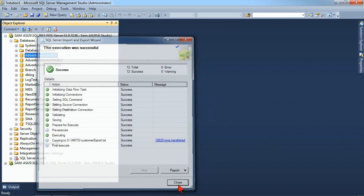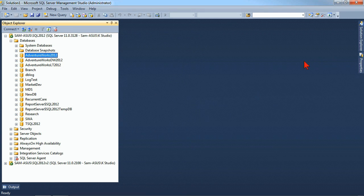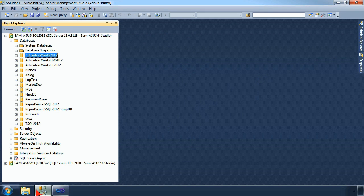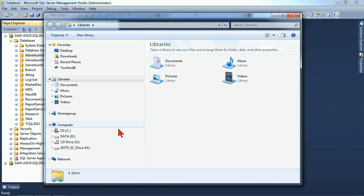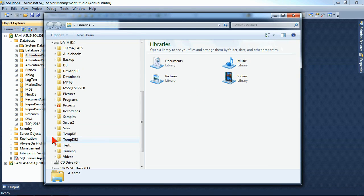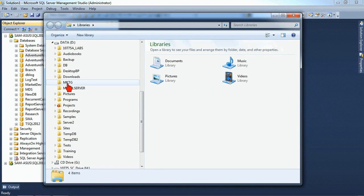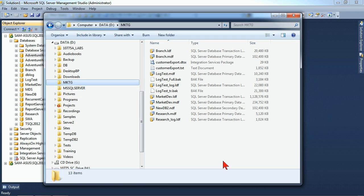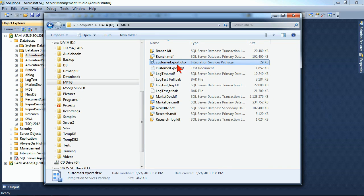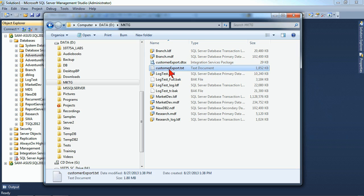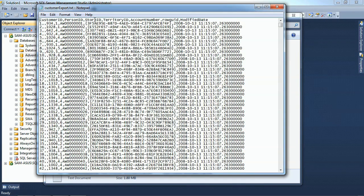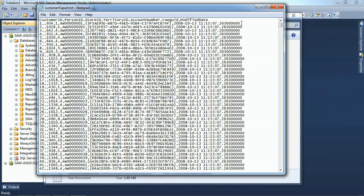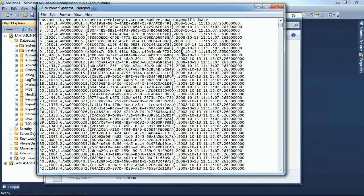So we'll come into our file system, we'll go to our D drive, we'll go to our MKTG folder, and we see inside of here there is now an export, customer export dot DTSX, and a customer export dot TXT. If I open up the text document, I see all of the records with the column headings, comma separated, and each line is a separate row from the database. So that's how your import export wizard works.